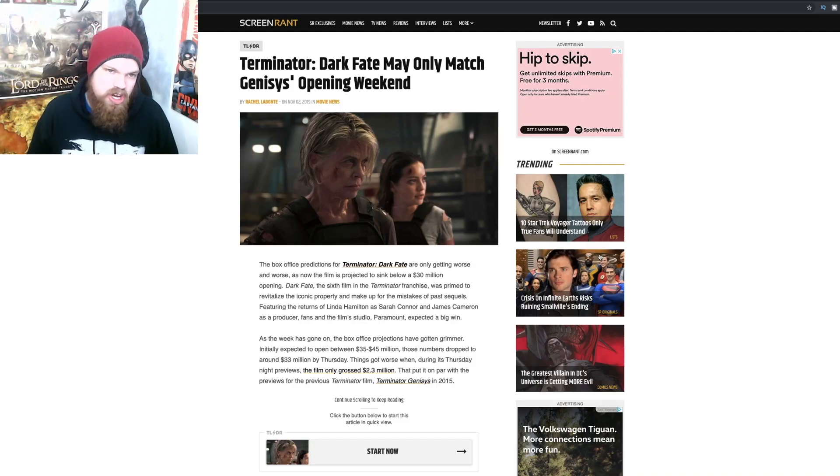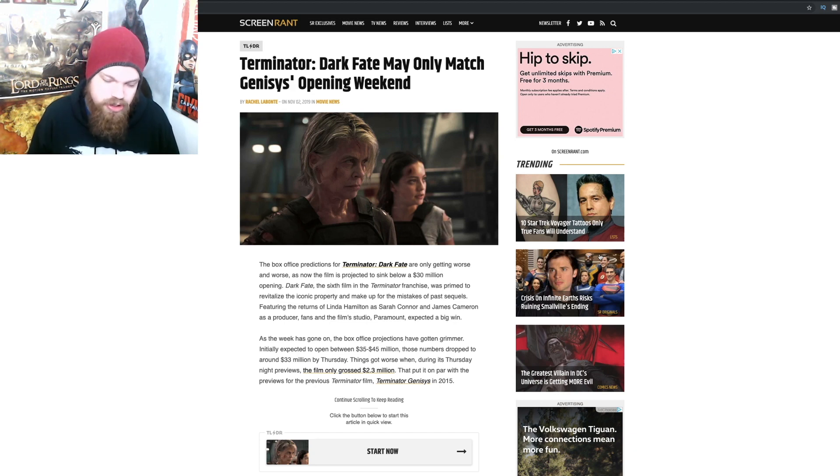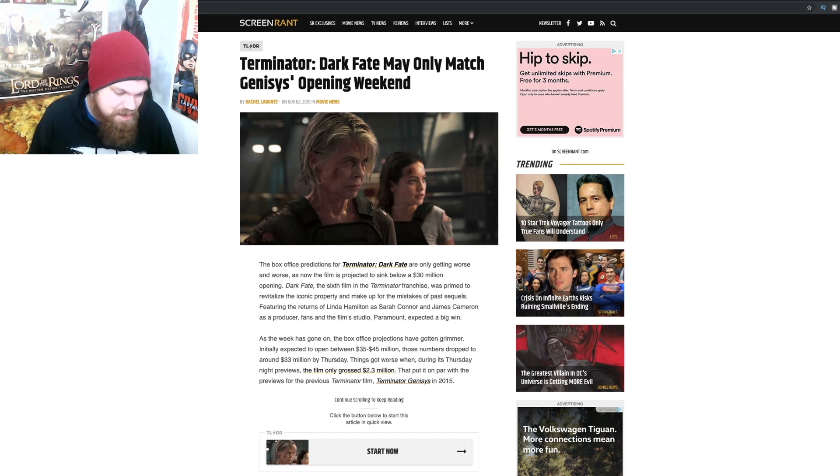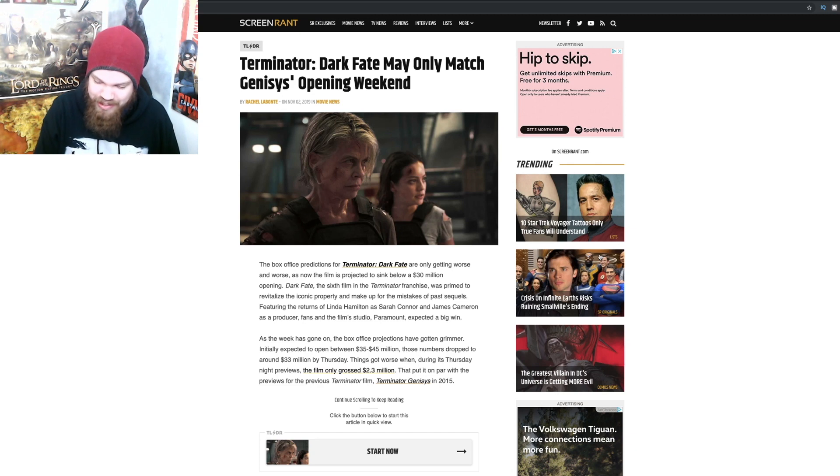Hey guys, today we're going to be talking about the box office numbers for Terminator Dark Fate, because they are embarrassingly bad. It has been an absolute train wreck for Paramount.